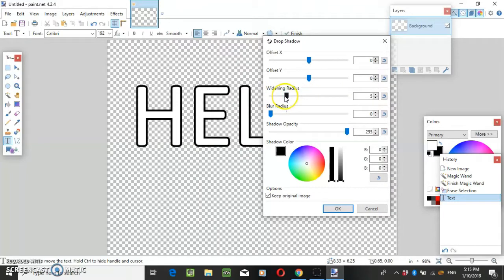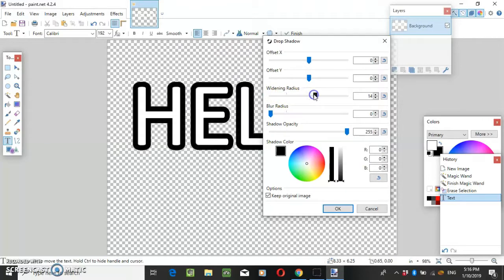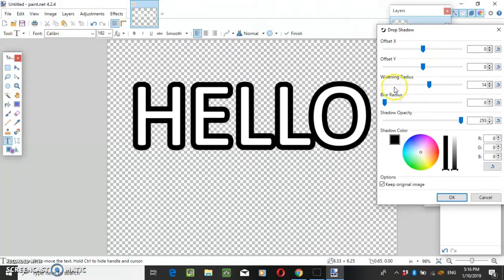If you want to make the border larger, then you move this up here, and smaller.